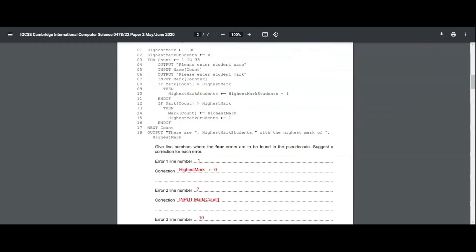The second error in this algorithm is in line number 7. They have written mark counter, but if you see this algorithm, there is no variable called counter at all — it should be count. So that is the mistake: instead of counter, we should have it as count. And if you write it, you get a mark.